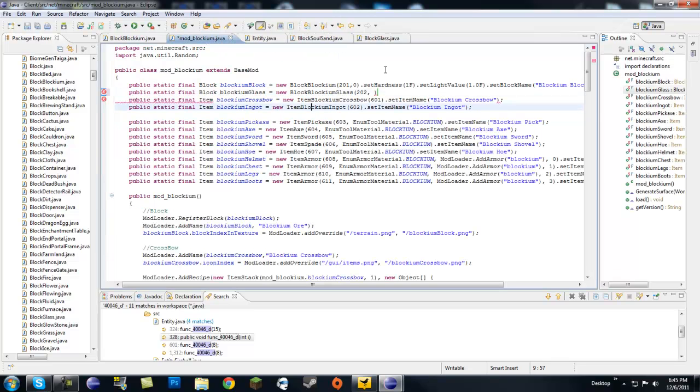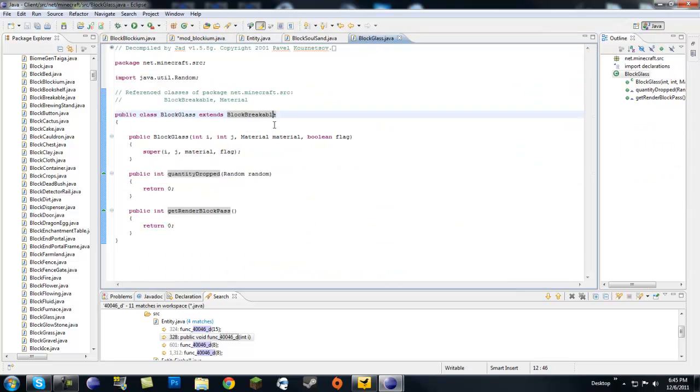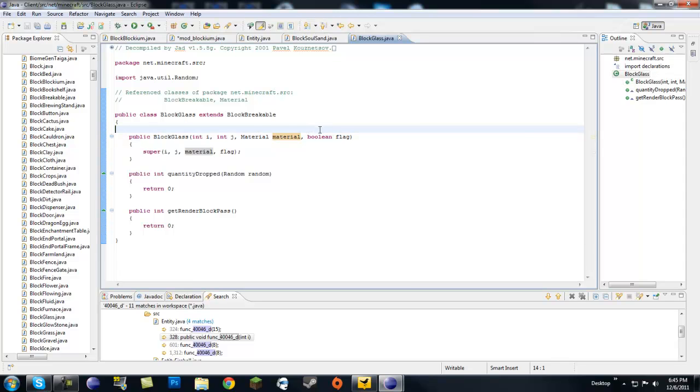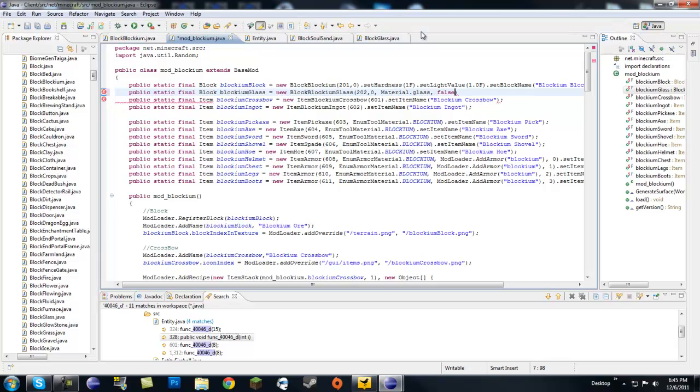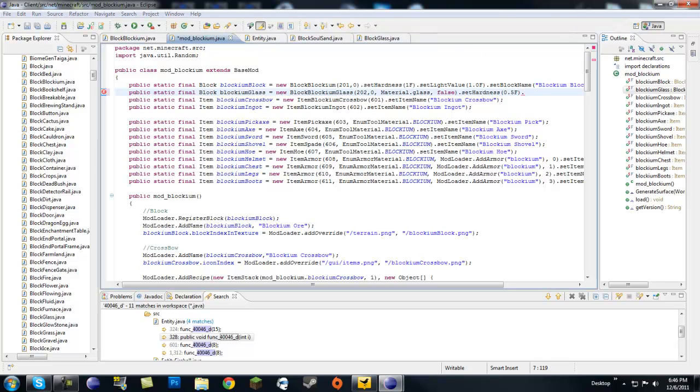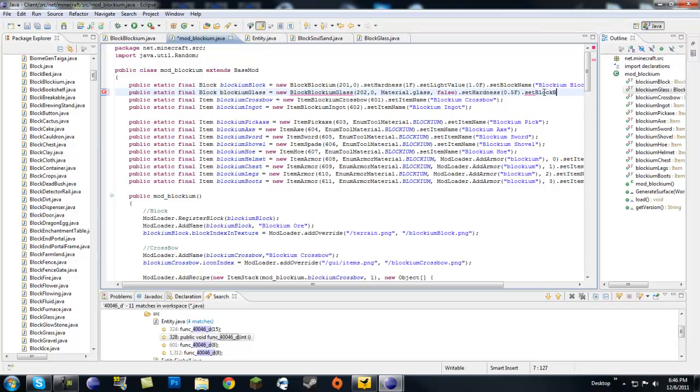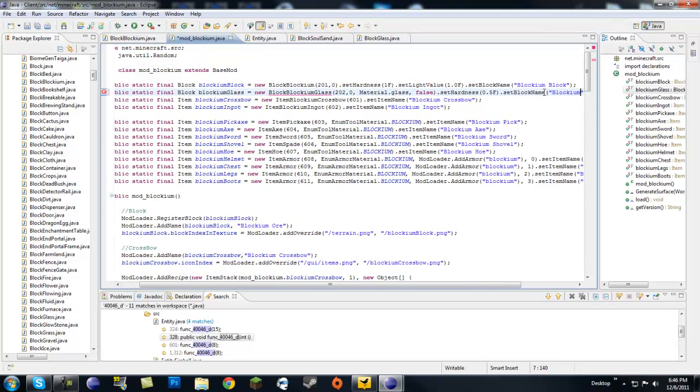So the block breakable class has four different parameters in the constructor. First we need the ID. Second we're going to need the texture ID, so 0 if you're going to use a custom texture. Next we're going to need a material, so it's going to be material.glass. Next is a flag if it renders correctly. So you just want to put false. Now you want to give it some properties here. Let's just go with 0.5F hardness which is pretty easy to break. And we're going to want to set block name, let's go with blockium glass.